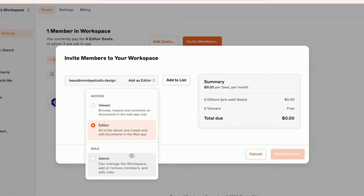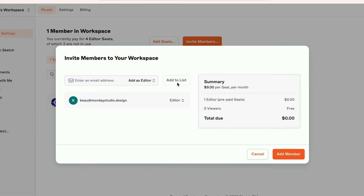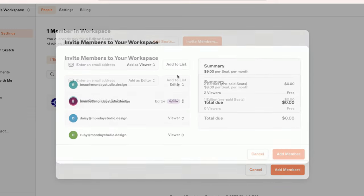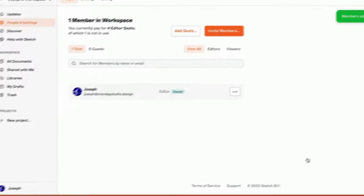Now that I've finished setting up this member, I'll click add to list. I can repeat this process for any additional folks, then click add members to send the invites.